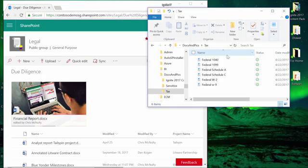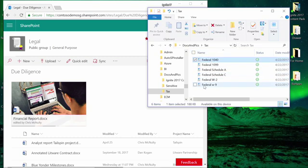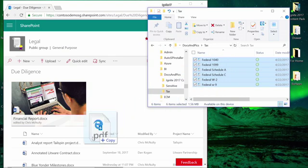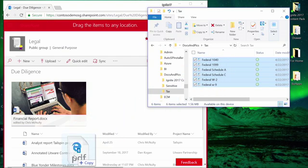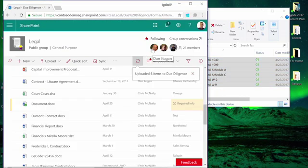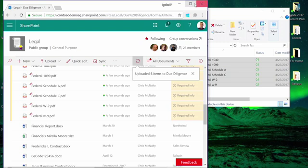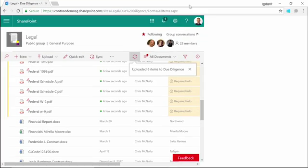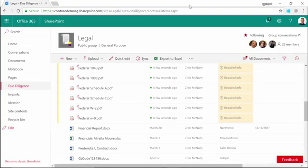SharePoint also allows me to bulk upload multiple documents at the same time. Here, I'm selecting a series of tax-related files, and I'm going to drag and drop them into my document library. In a few seconds, they're all processed.